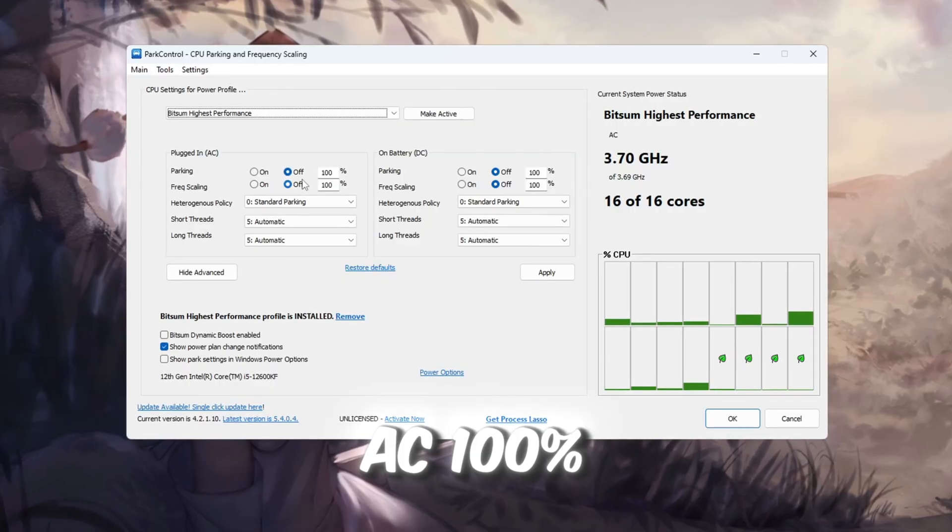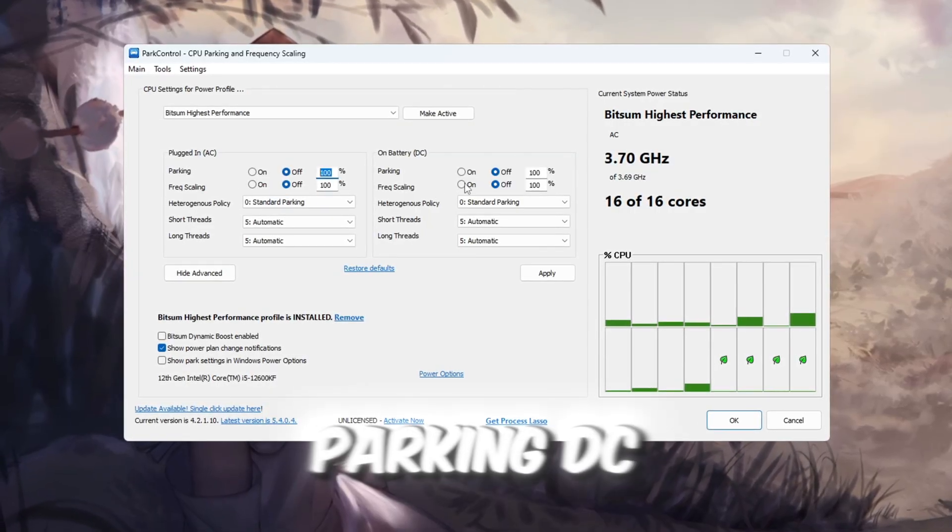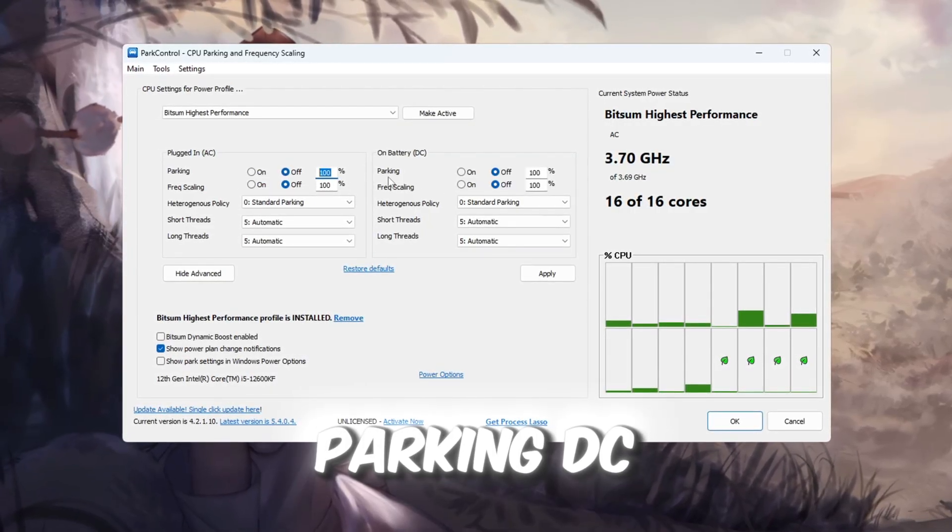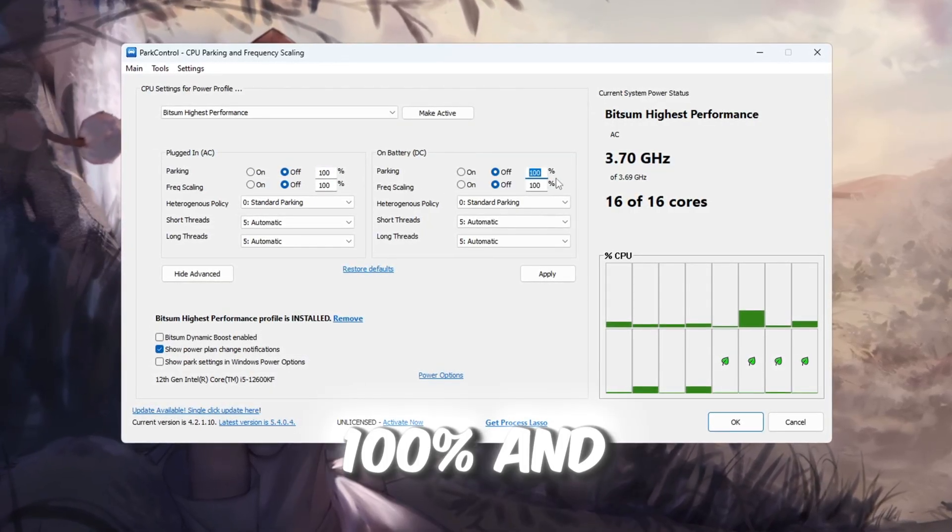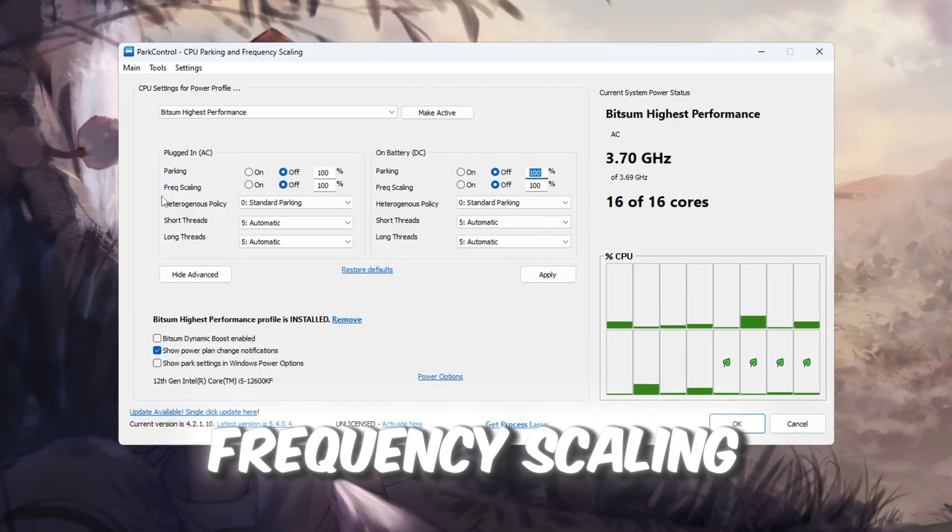Parking AC, 100% and off. Parking DC, 100% and off. Frequency scaling AC, 100% and off.